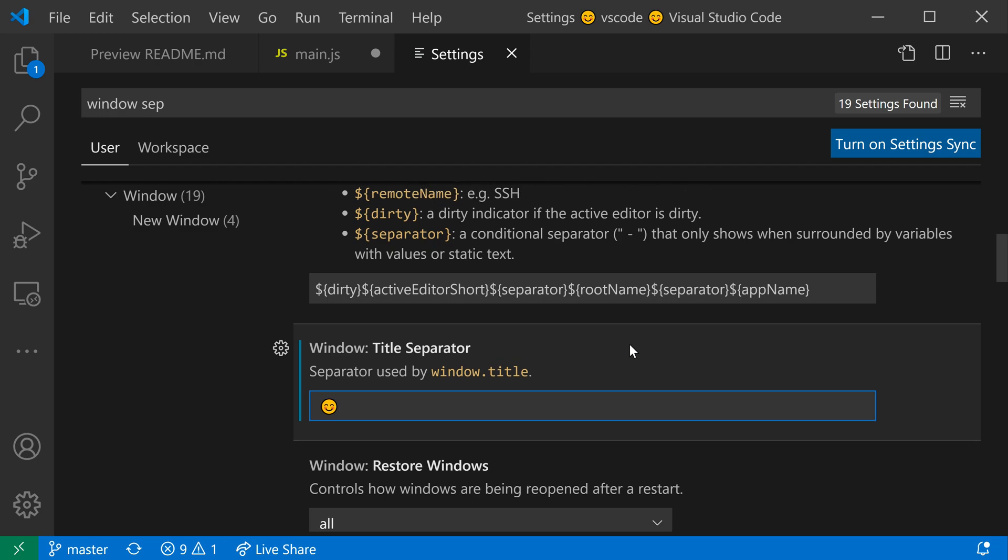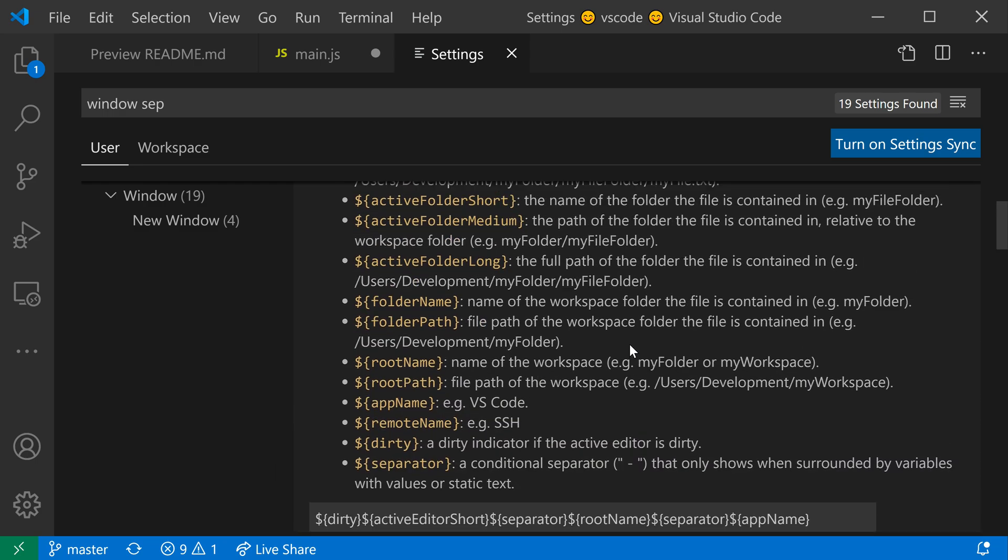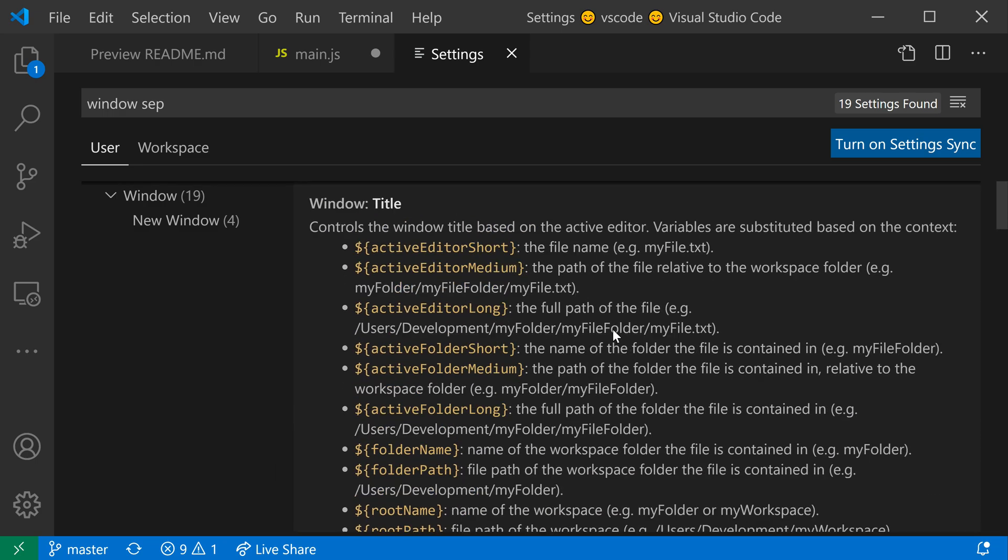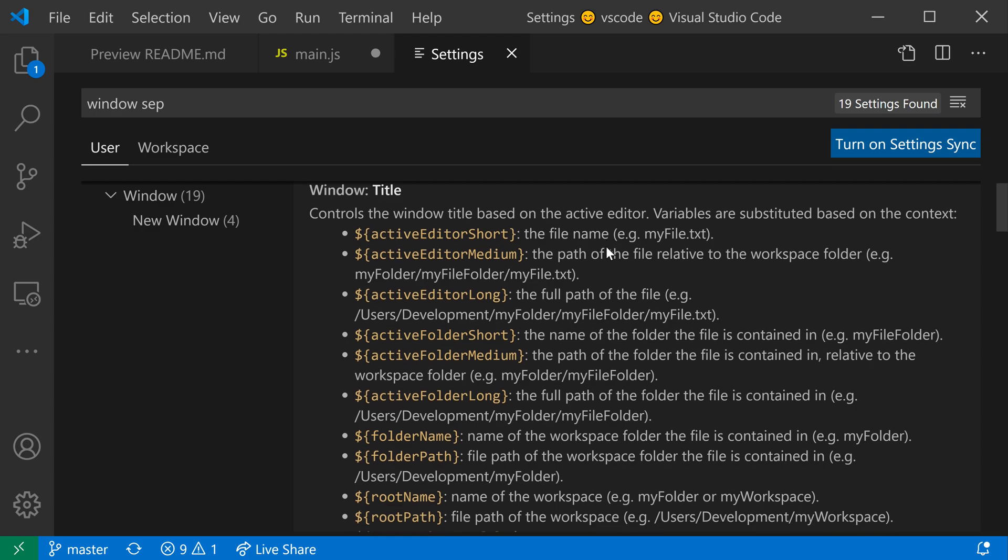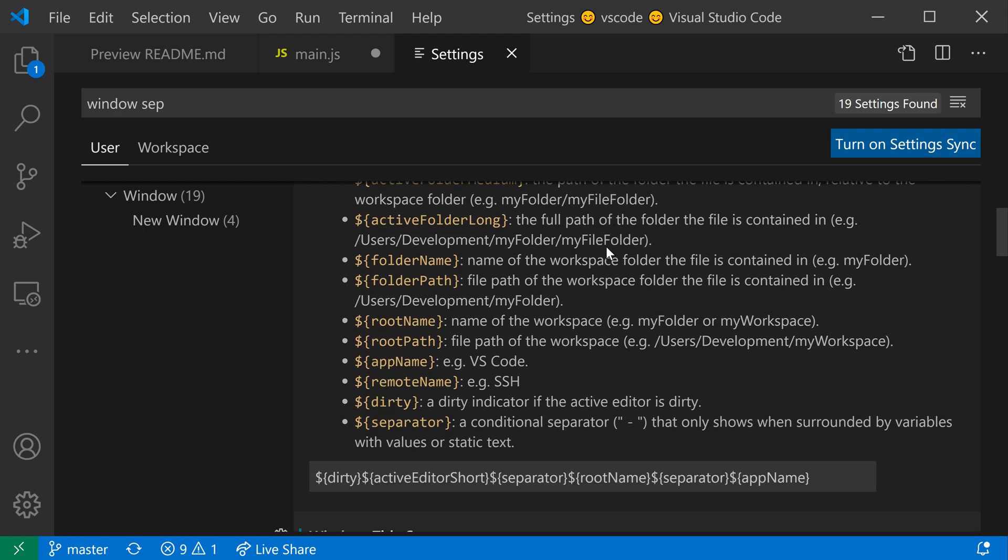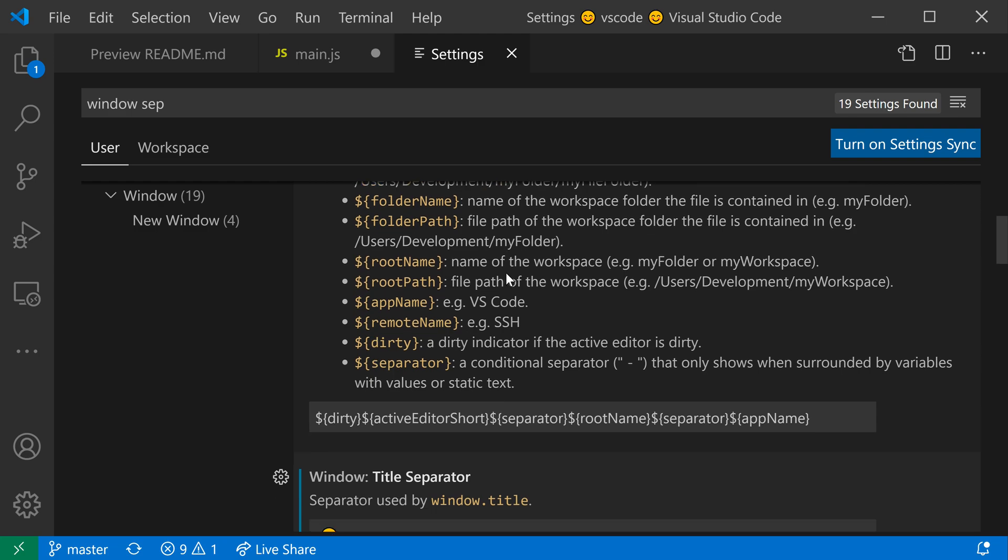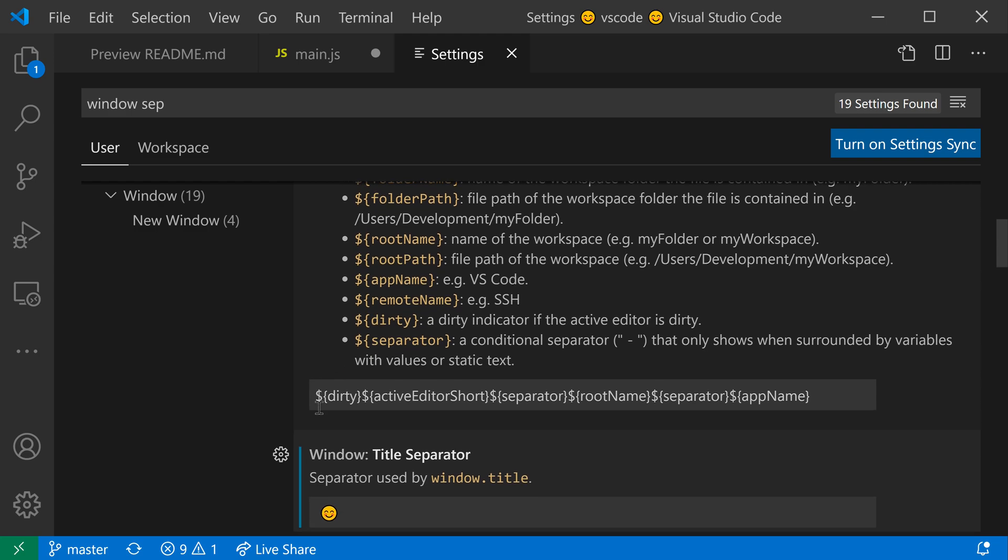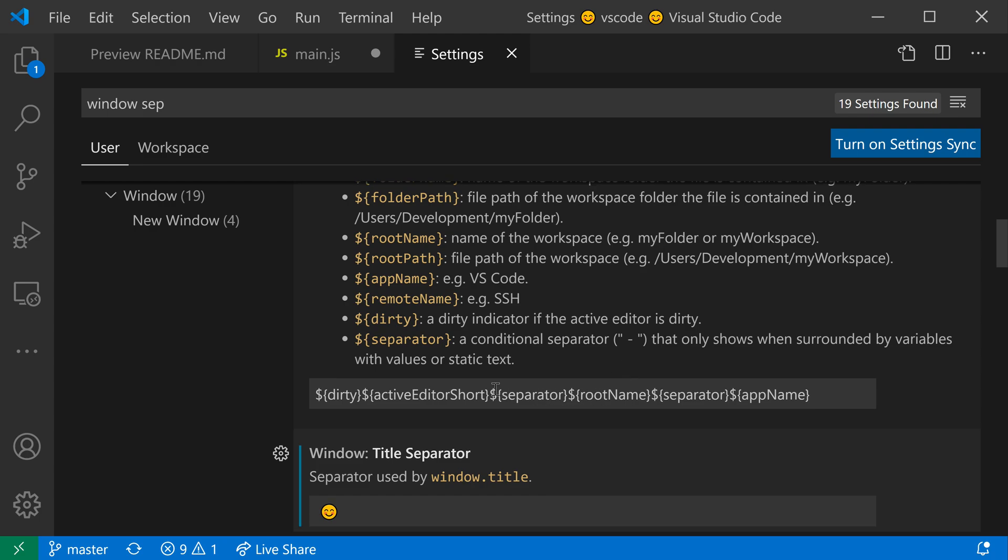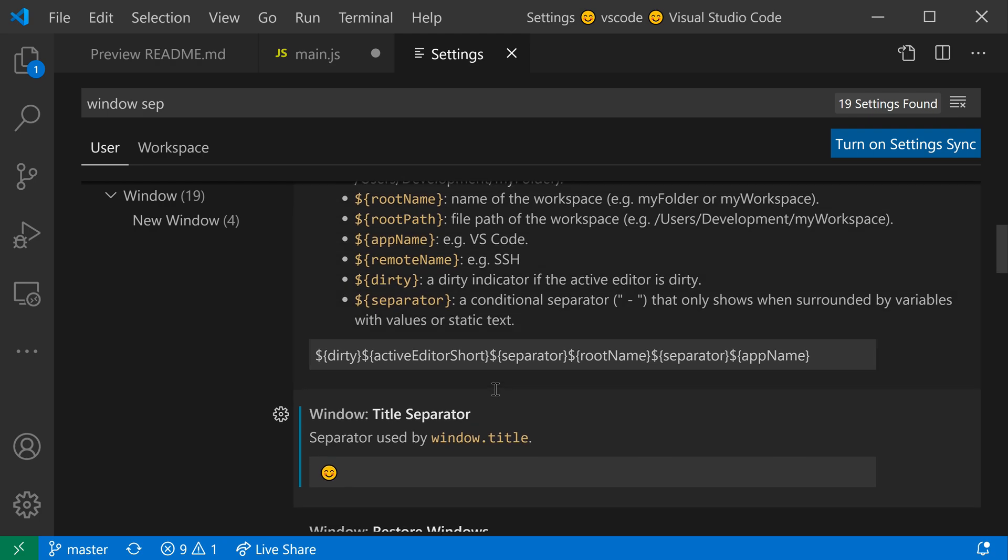Now the cool thing about the window title separator setting is that this also interacts with the window title setting. If you look at the window title setting, that allows you to specify the different parts that are used in the window title. If you look at how it's being defined, you can see that it's using this dollar sign separator variable in the window title setting. That allows you to then use the window title separator that you have defined in this variable.